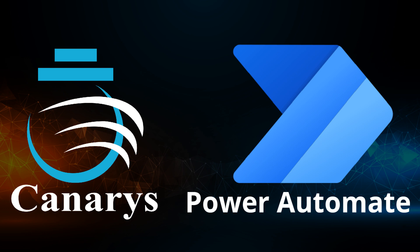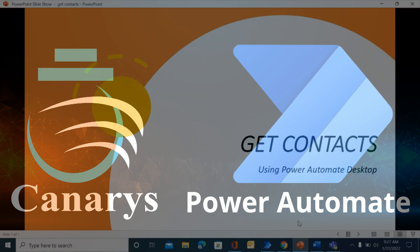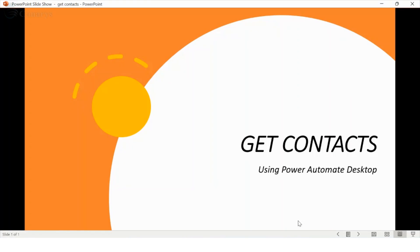Welcome to the demo from Canaris Automation. In this video, I would like to describe a bot on how to export contacts from Outlook, which is already updated, and we are going to save it in an Excel file.